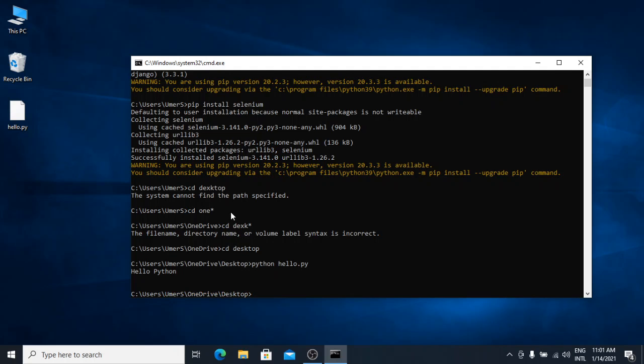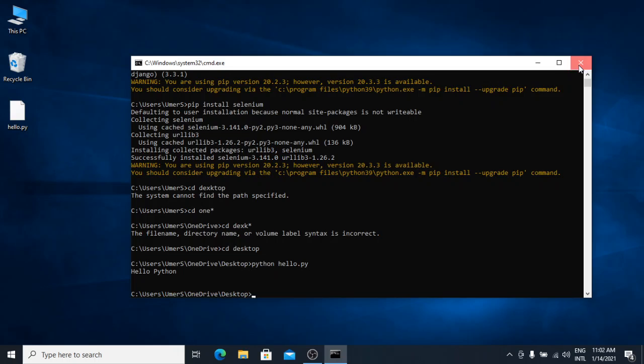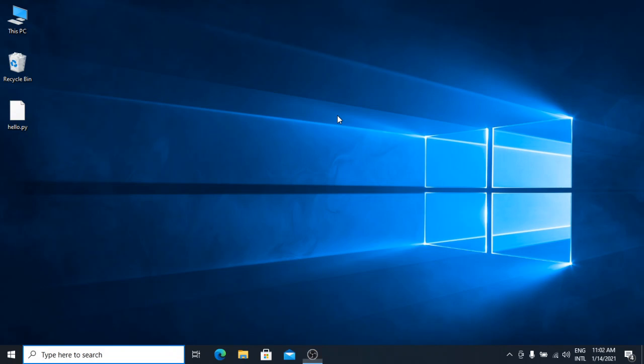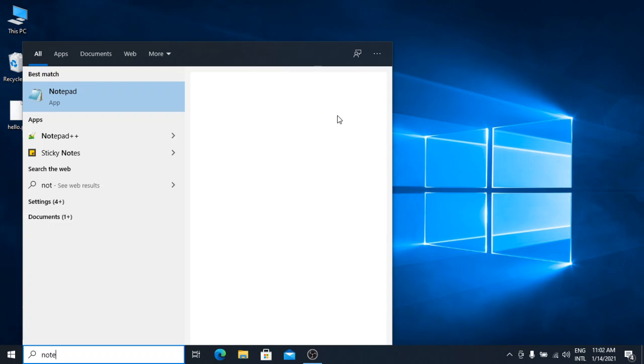Now, for example, if I want to run this script on double click, I can either assign this script to open with Python or I can create a batch file. I am going to tell you how you can create a batch file. I will open notepad here.